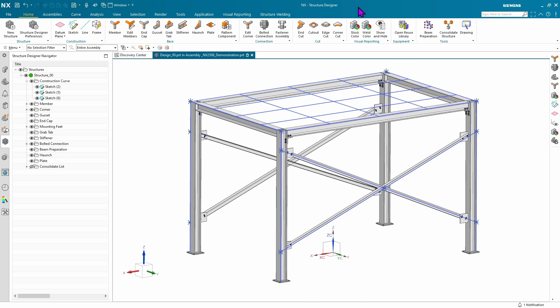The first feature we're going to look at in NX Structure Designer is the ability to save to a DSTV format. This is perhaps the most important feature of the release.